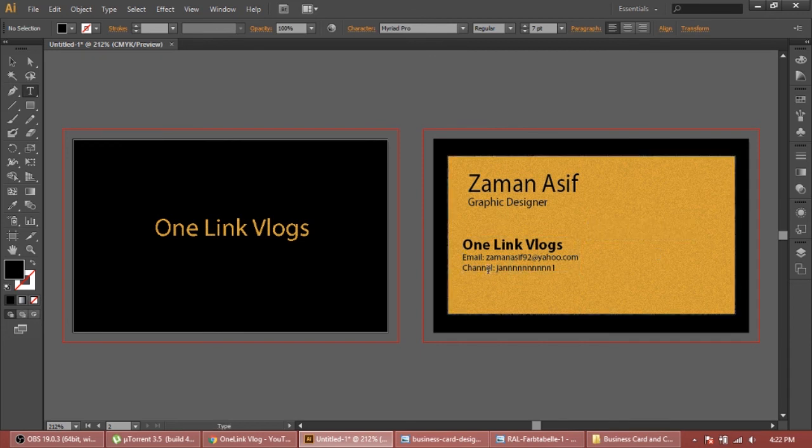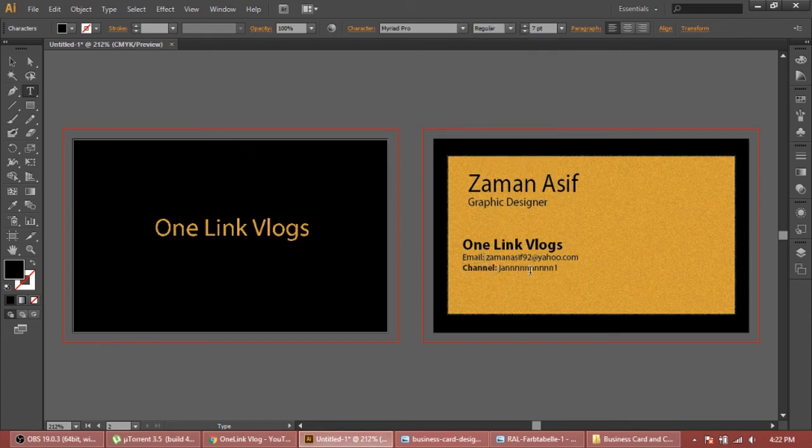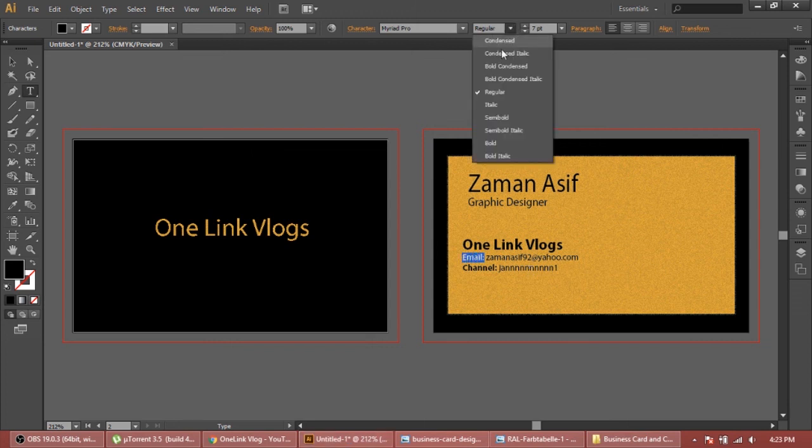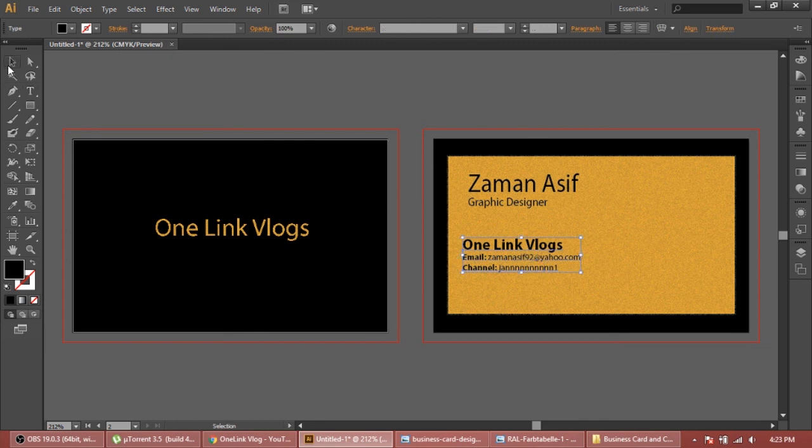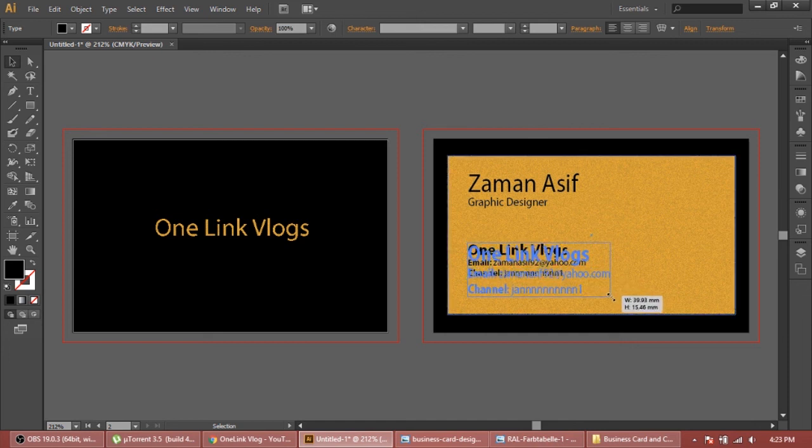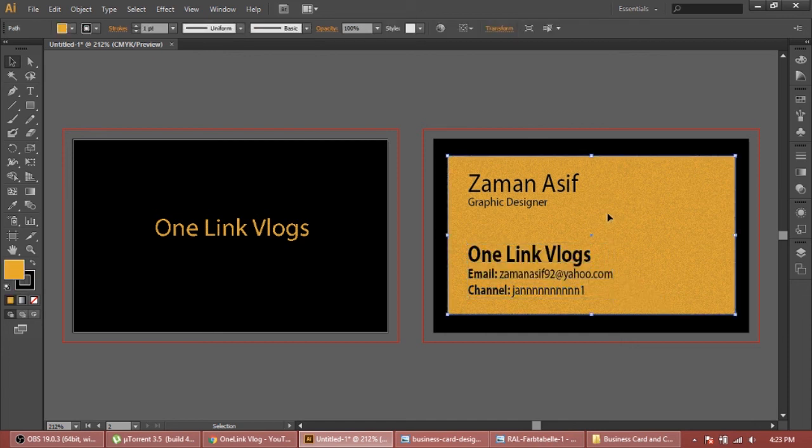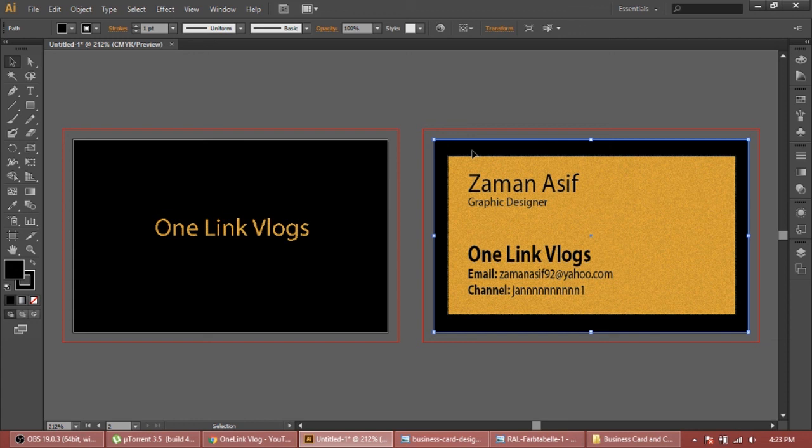Before this we're gonna write Email and Channel - select bold for both. I'm not using shortcuts because I want to show you how we can select all from the menu bar. If I use shortcuts you're not gonna understand what keys I am using. Select tool, we make it right down of my name, make it a little bigger. This card is ready now.